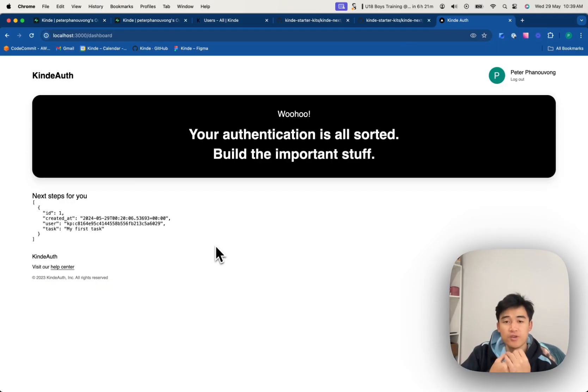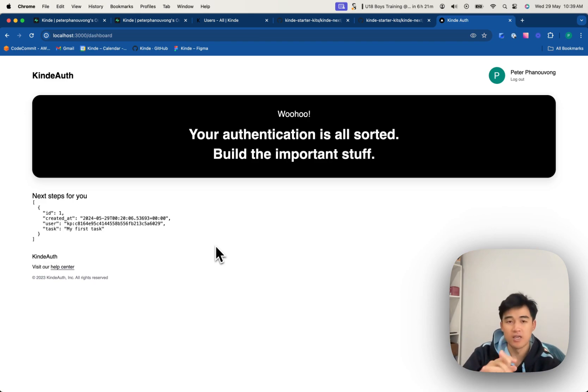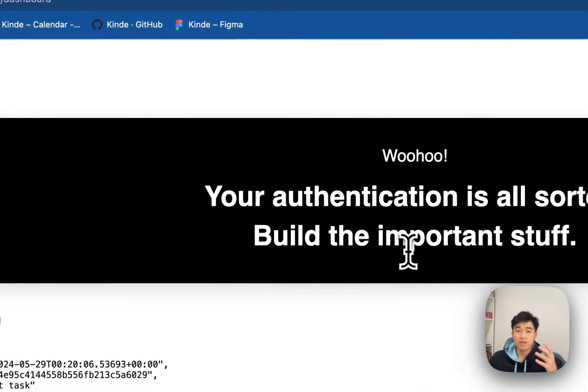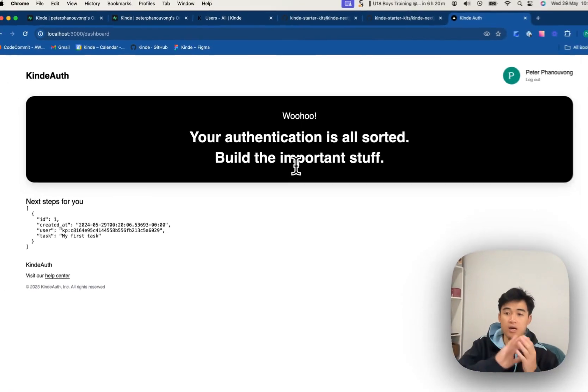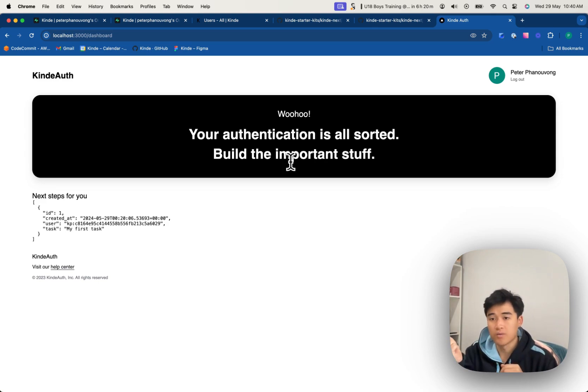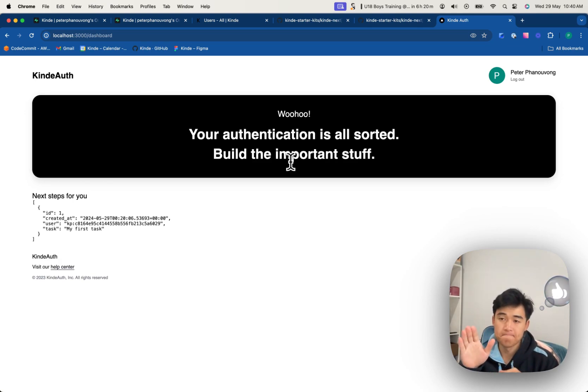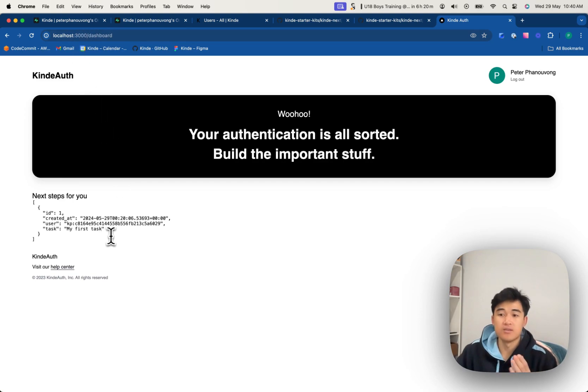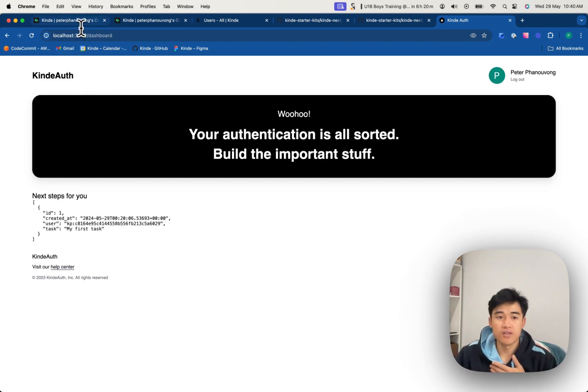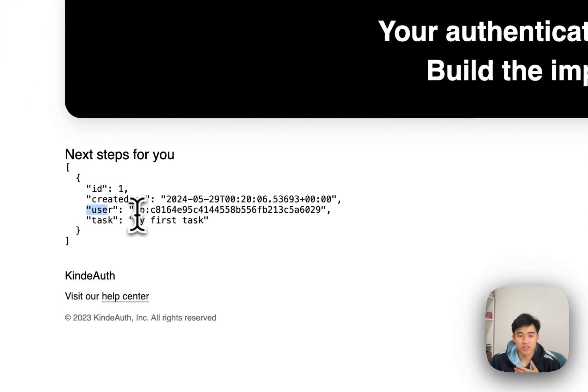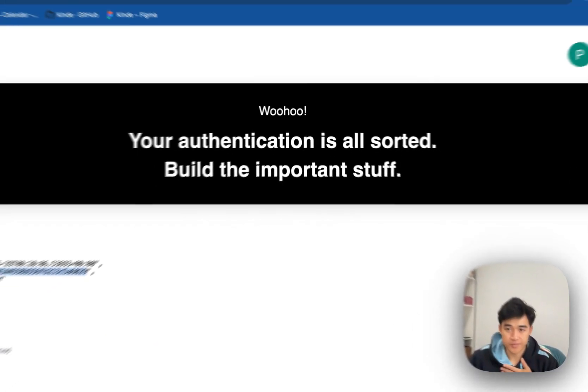Now I'm going to show you the special stuff to get Kind working with Superbase RLS. Okay, so what we're going to do now is we're going to get RLS, row-level security with Superbase, working with Kind. So this is the use case. So if I'm logged in, I only want to see the todos that are related to me. And the way that I know the todo is related to me is if the user matches my Kind ID when I get logged in.